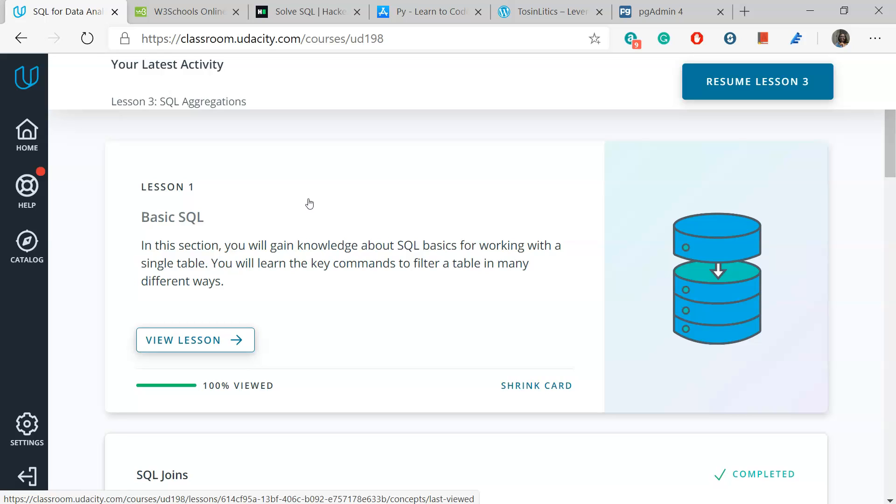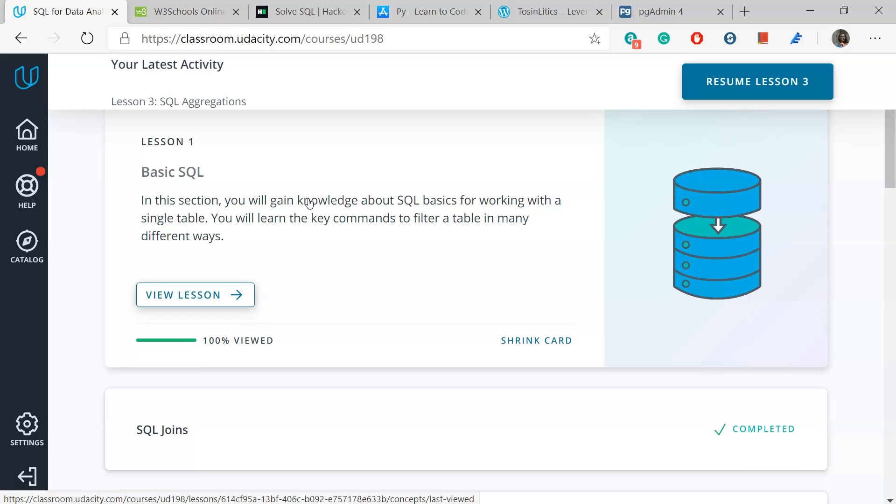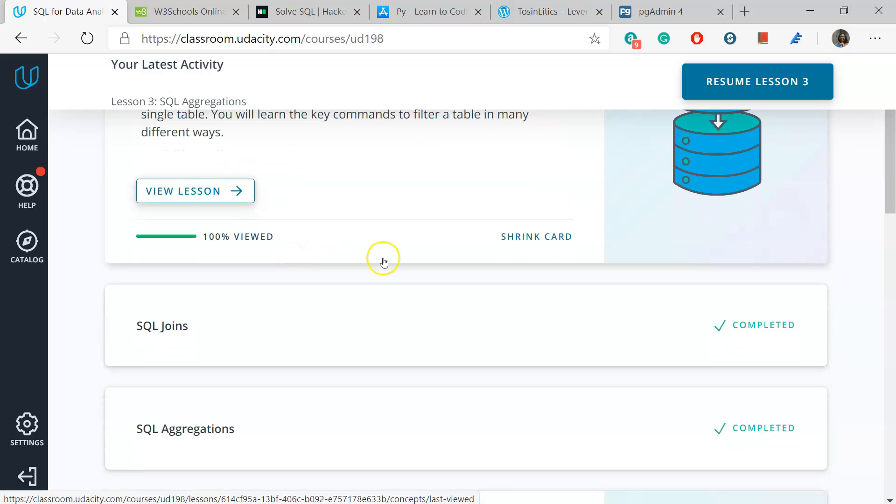Udacity does have a free course for SQL for analysts, and my guide really follows this a lot. The guide is a beginner's guide and is geared more towards analysts. I don't really go over any database administration SQL queries. That might be something I would do if I make an intermediate follow-up to this. But really, this guide is meant to introduce you to SQL.